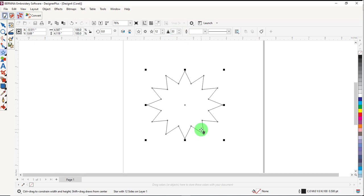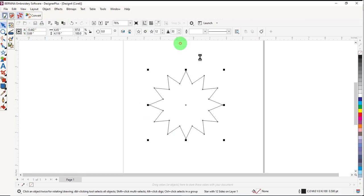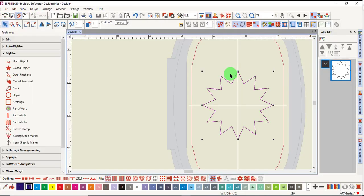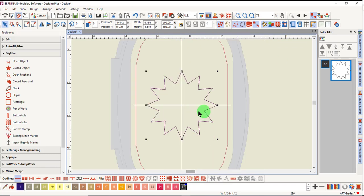Once the star is the shape that you want it, select it and click on Convert. This will convert the starburst into a single outline and you will create the monogram border from the single outline.